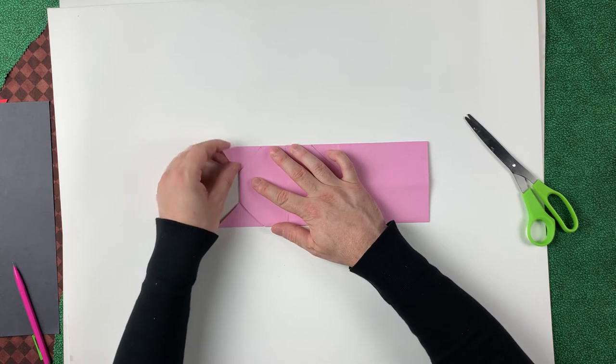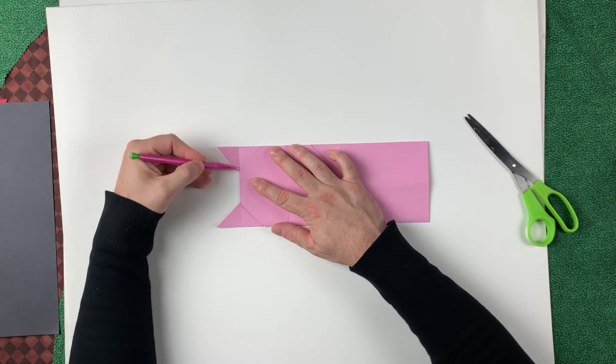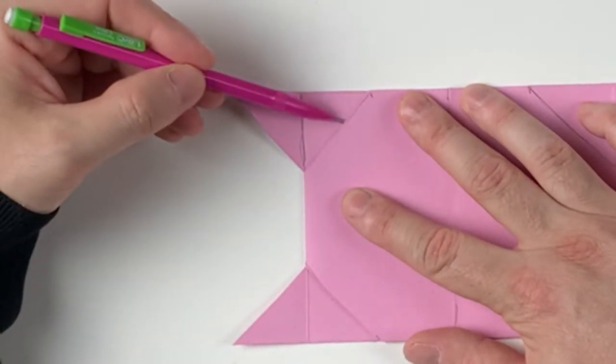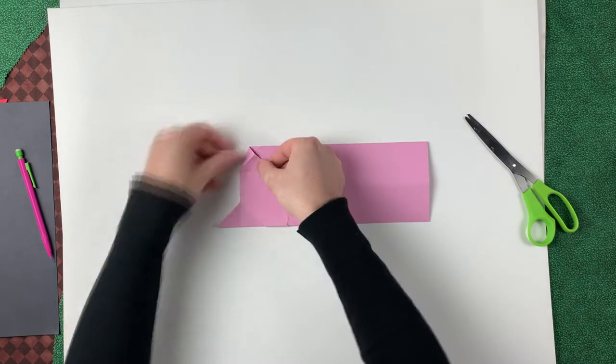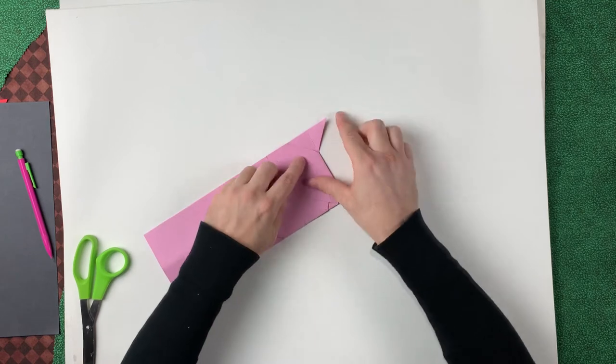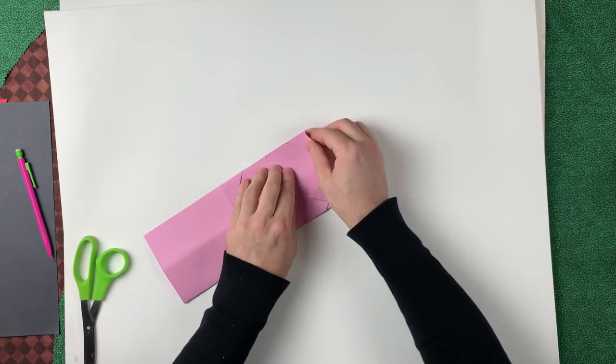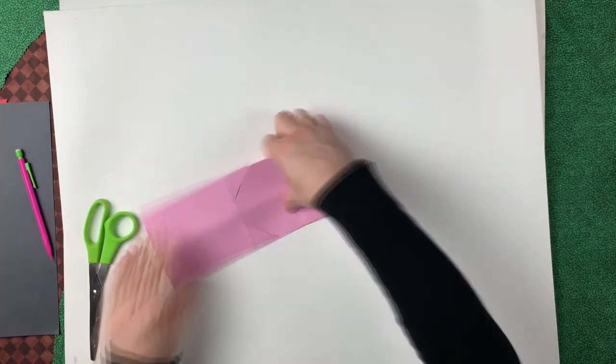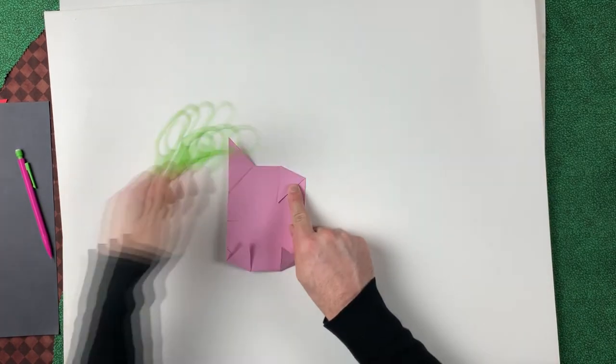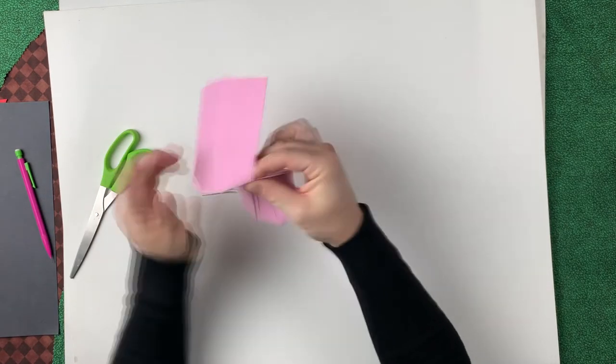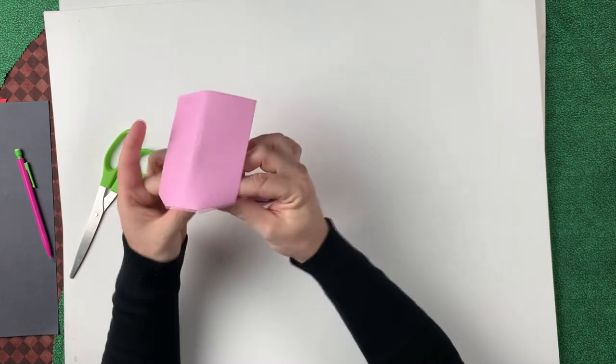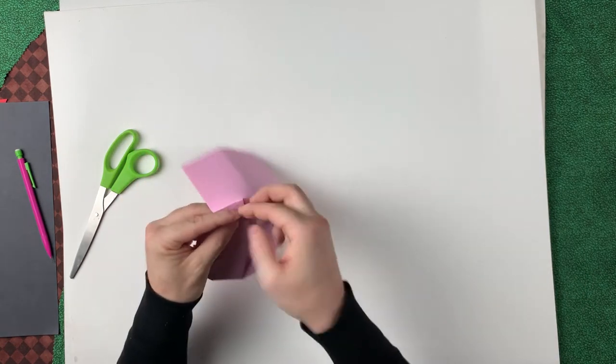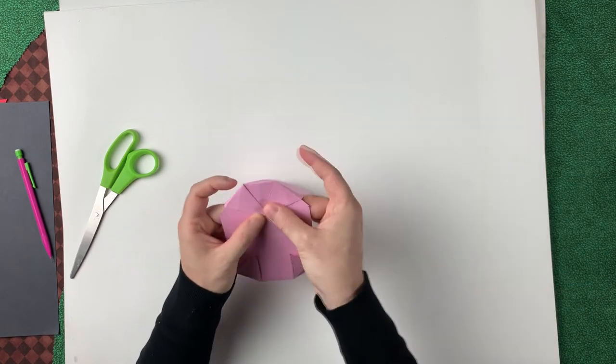We want to do a very specific fold right here. We want to take this crease and fold it over until it lines up with this. We're going to do that all the way around. This line lining up with that. We'll be taping each point down inside the mouth.